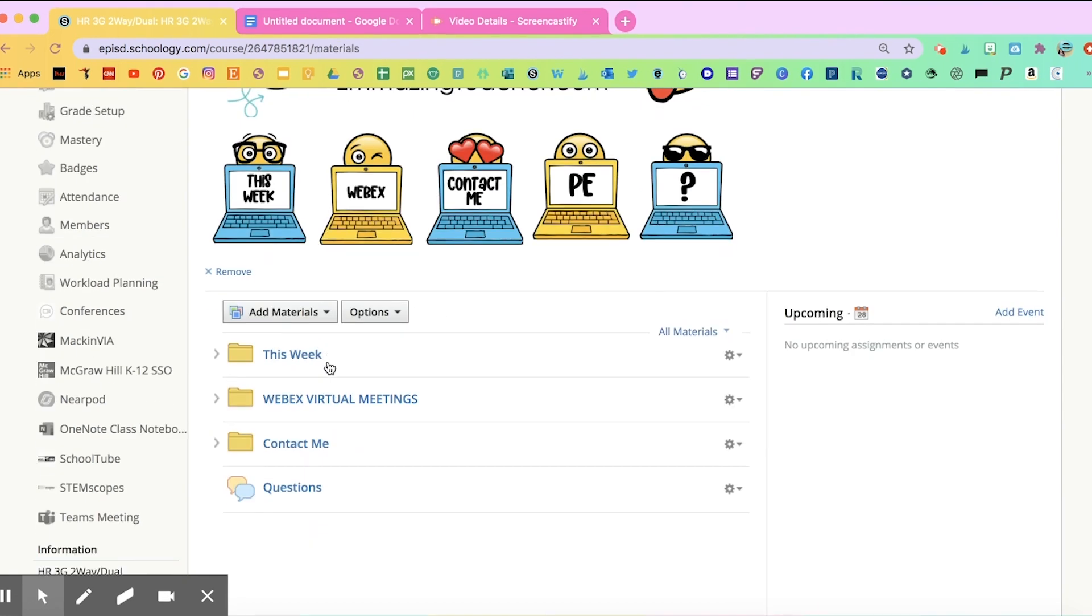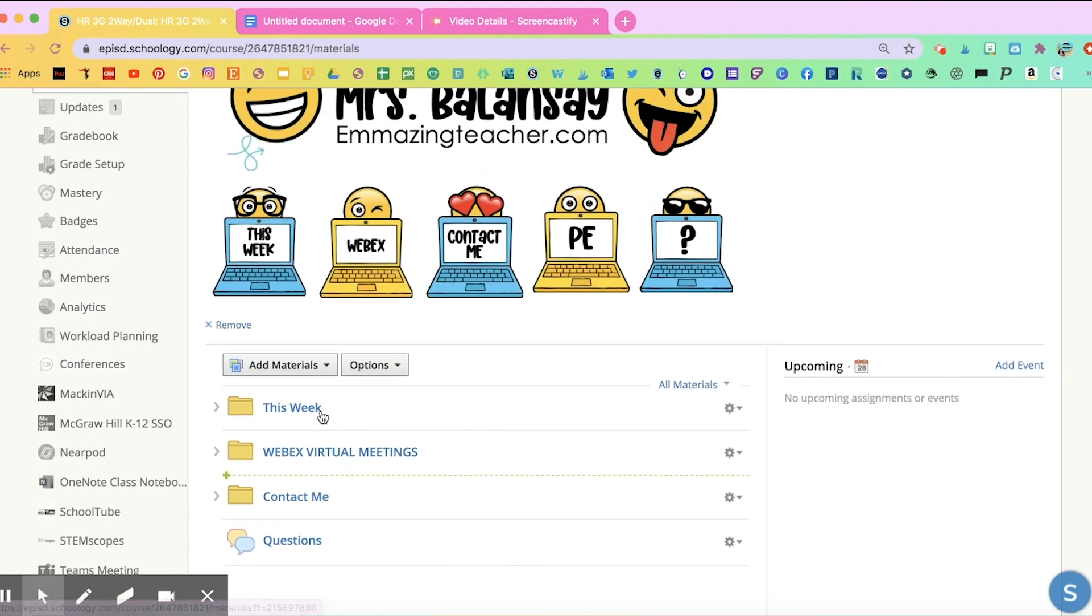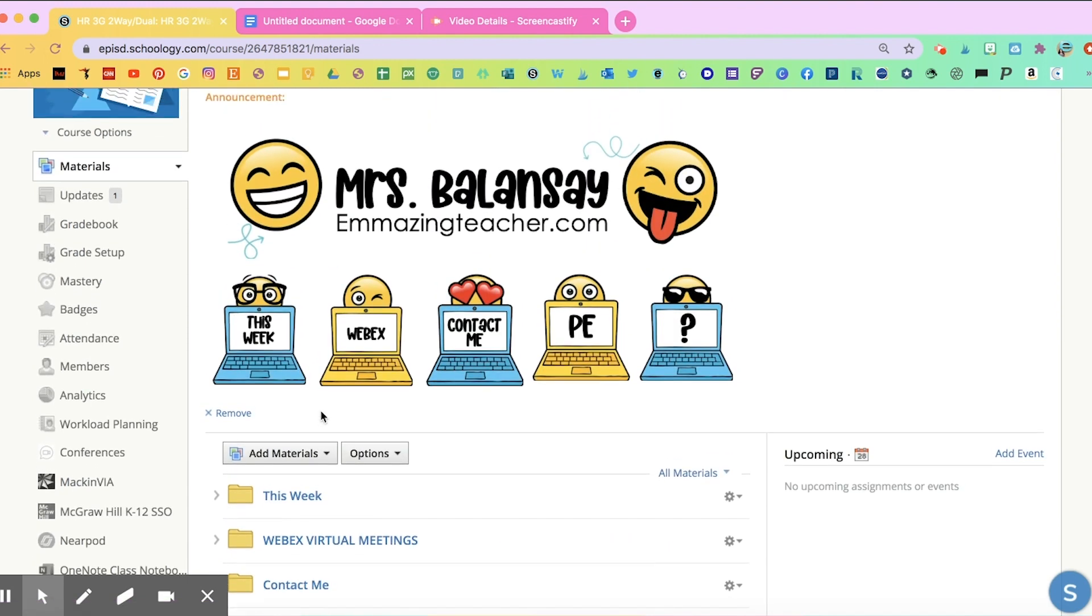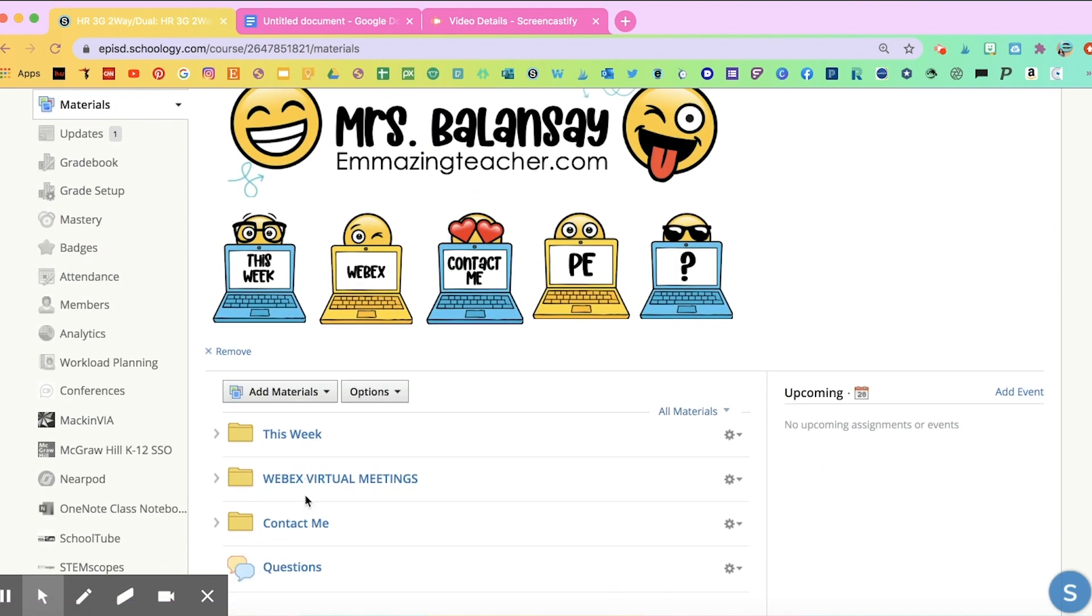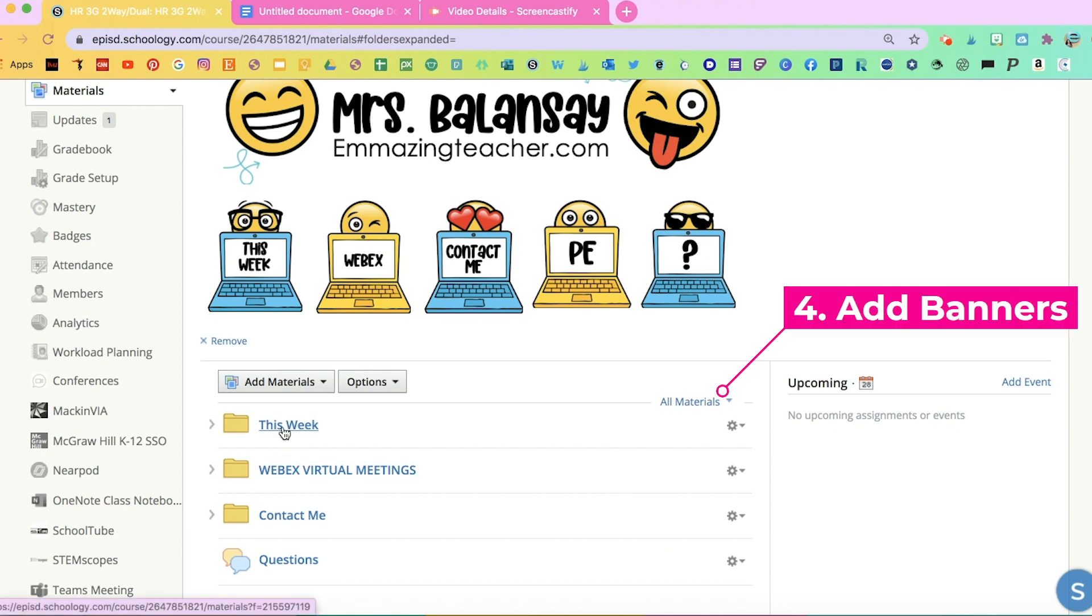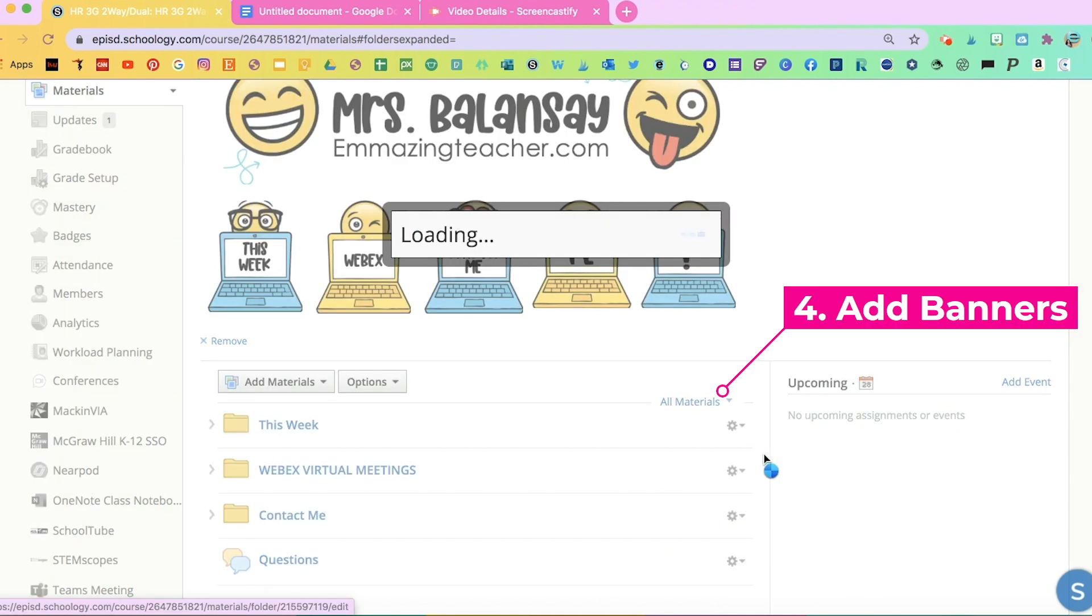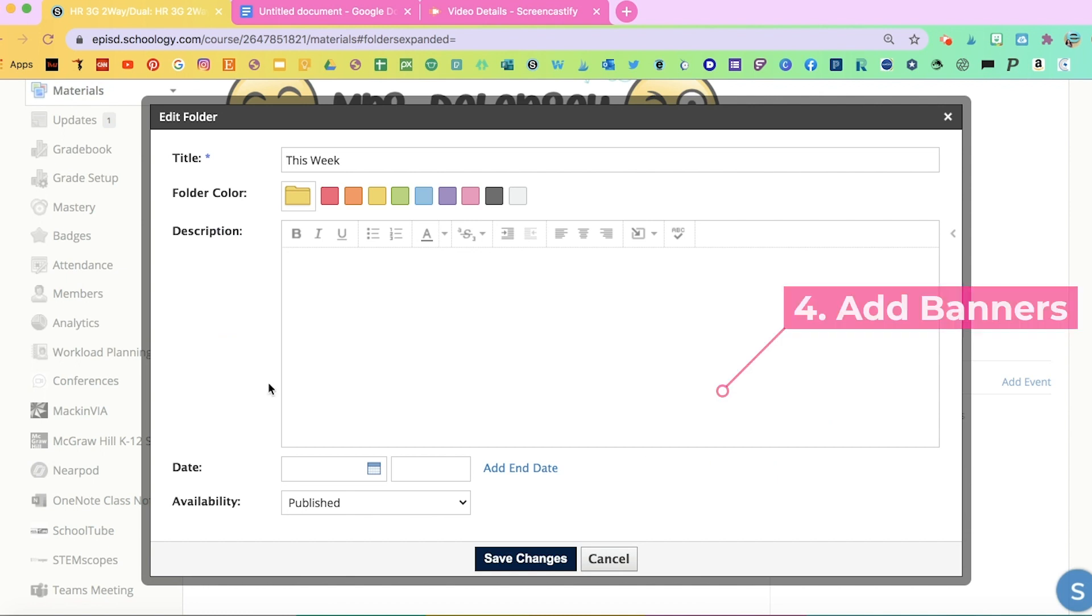Now we're going to add the banners to each of these folders and finish with the organization of the rest of our Schoology. The way you're going to add the banners is click on the folder, go to Edit. This one is for this week.